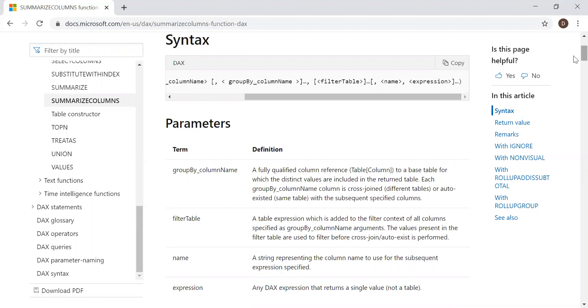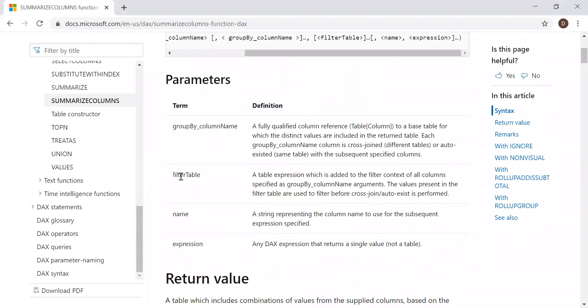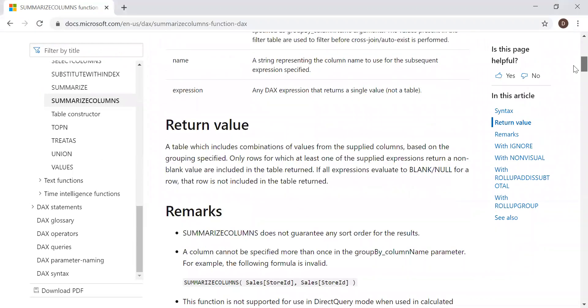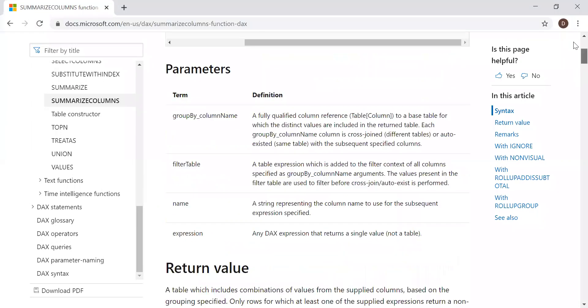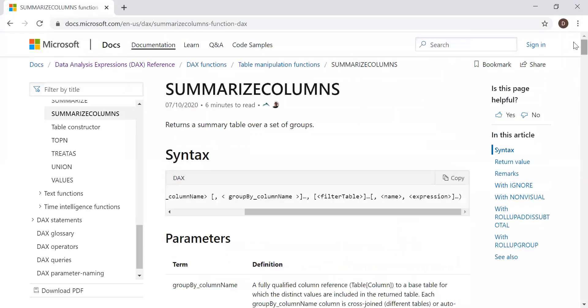If you notice, you can find the difference between Summarize function and SummarizeColumn. SummarizeColumn will facilitate the filter table criteria and takes a return value which is a table. With the help of an example, let's try to implement this in Power BI and see how it is different from the Summarize function.